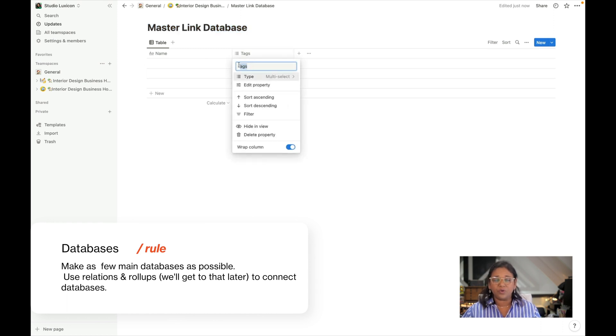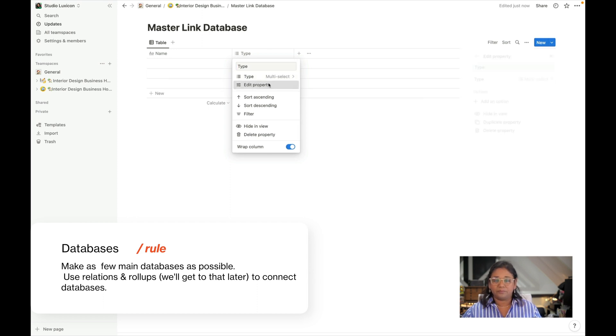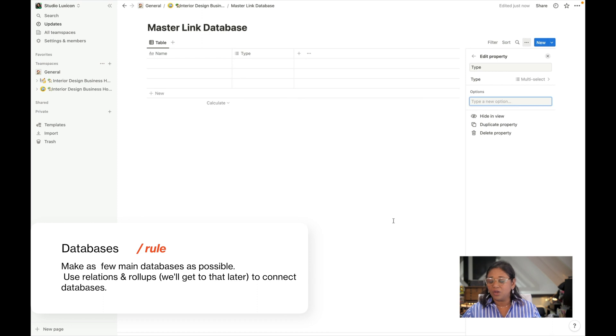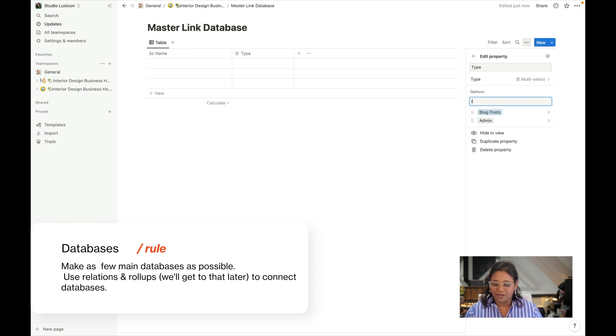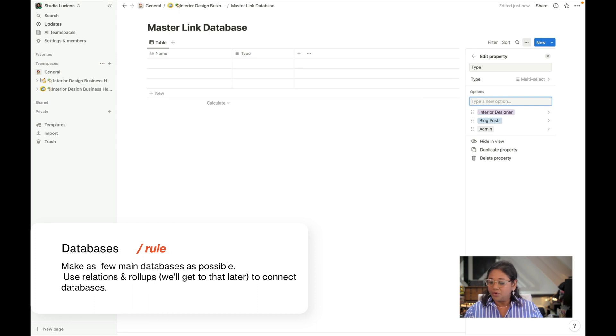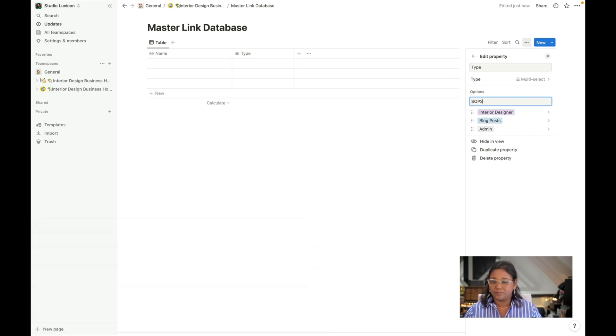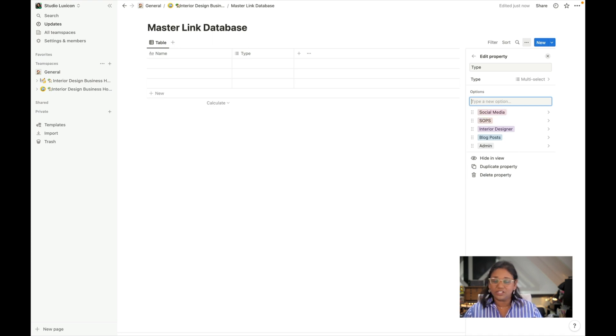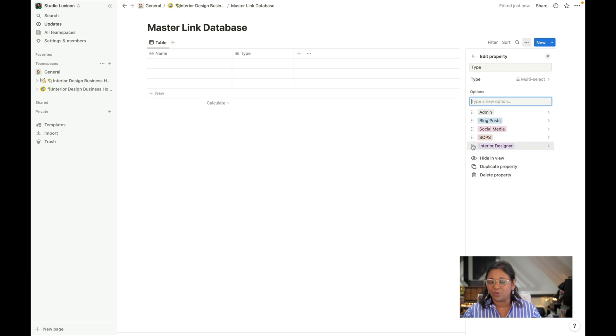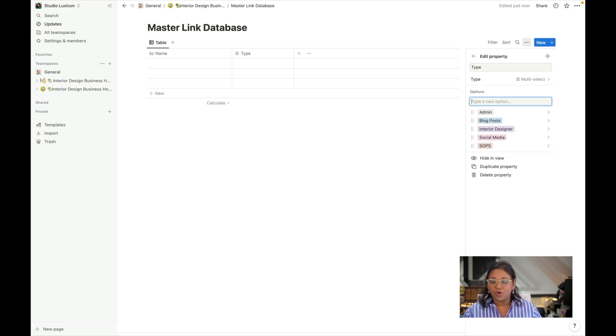We're going to call this 'type' and we can add lots of options. We could for example call this admin. We could have blog posts. We could have interior designer. We could have standard operating procedures. We could have social media and so on. You can actually have as many categories as you want. If you want to sort them out I always end up putting them in alphabetical order just to make it a little bit easier to find. Some of my databases in terms of types have quite a number of different options.